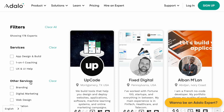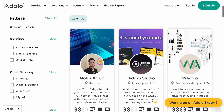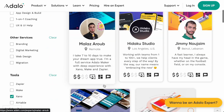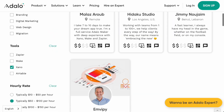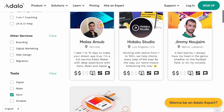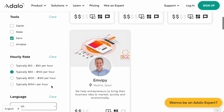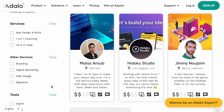For example, if you're an English-speaking person with a budget who wants to build an app on a Xano back end, you can filter by the Xano tool, set a budget range, and filter by English language. Now you've got a few options of people who can build your Xano back end at a price you can afford in the language you speak. Things like this were very hard before but are now easy.